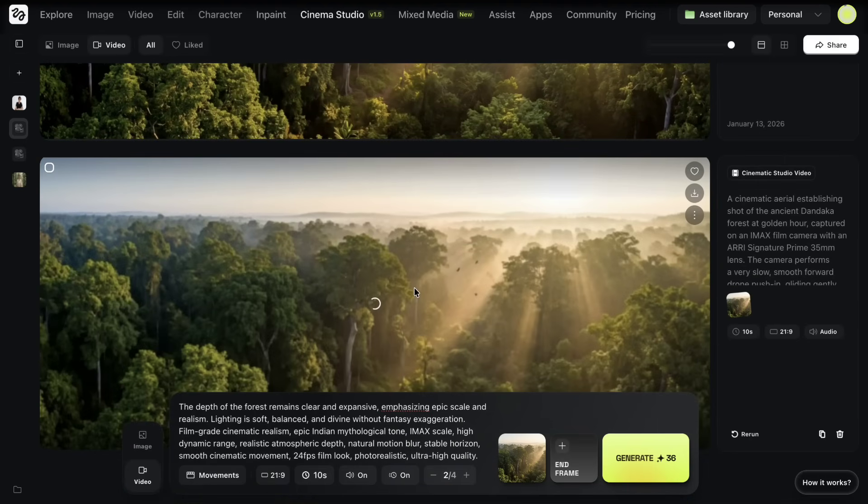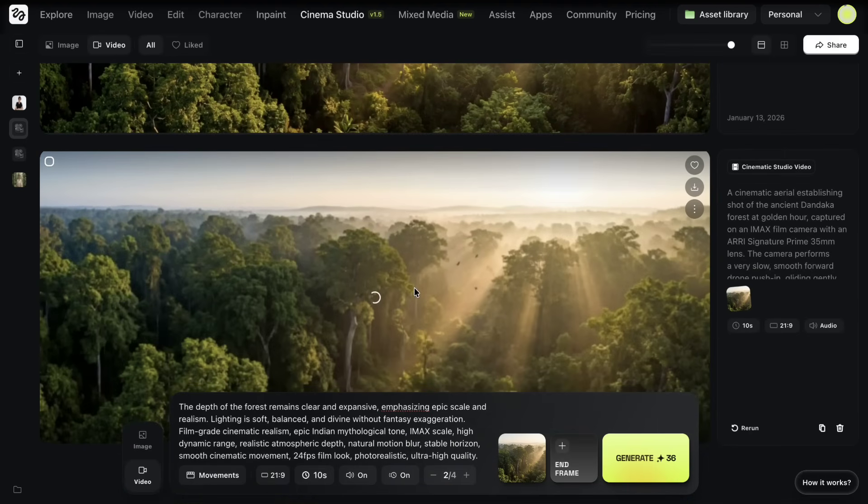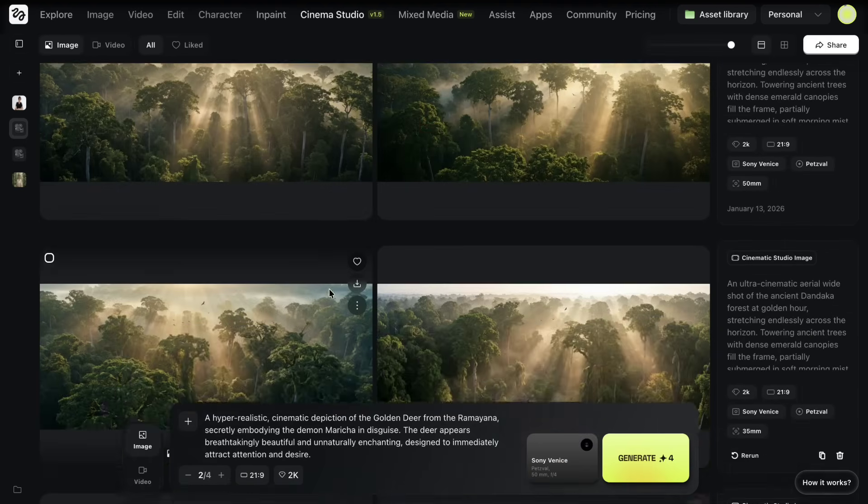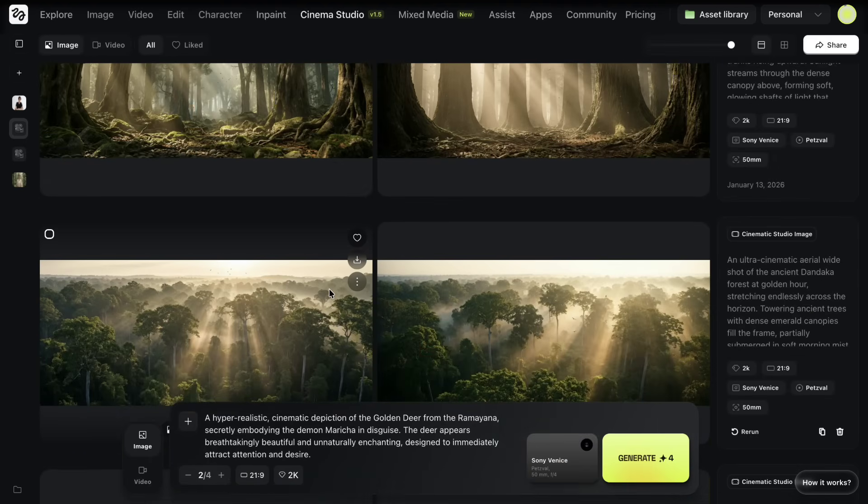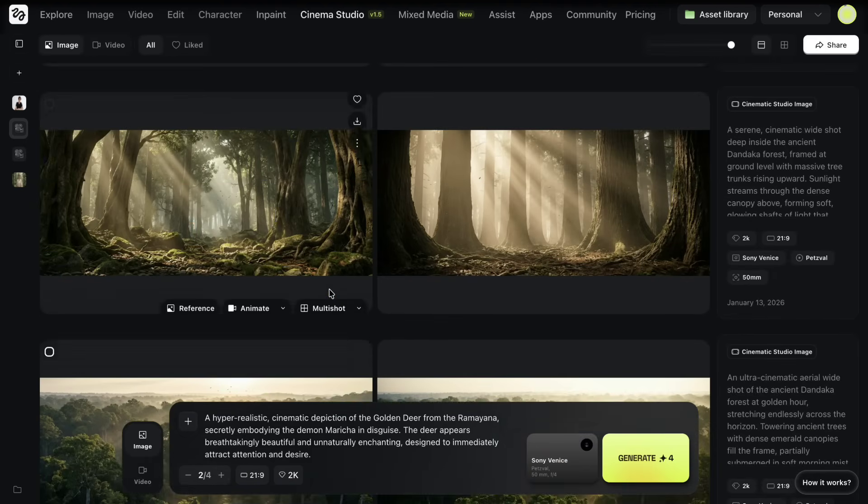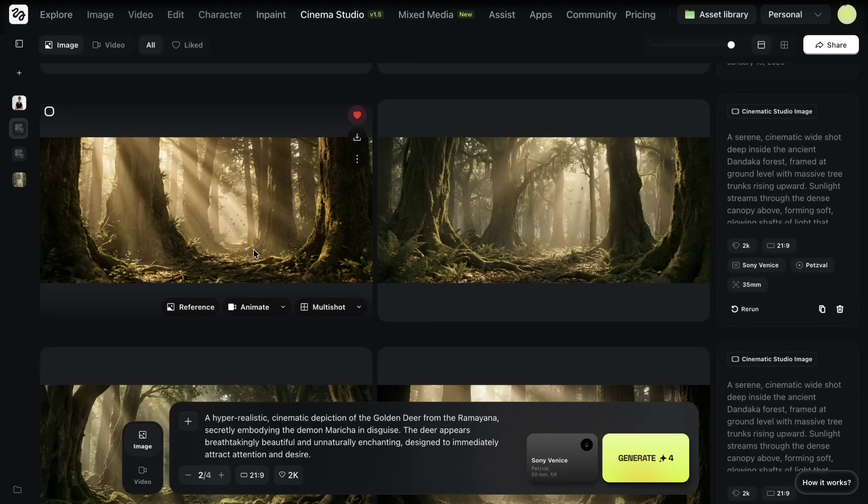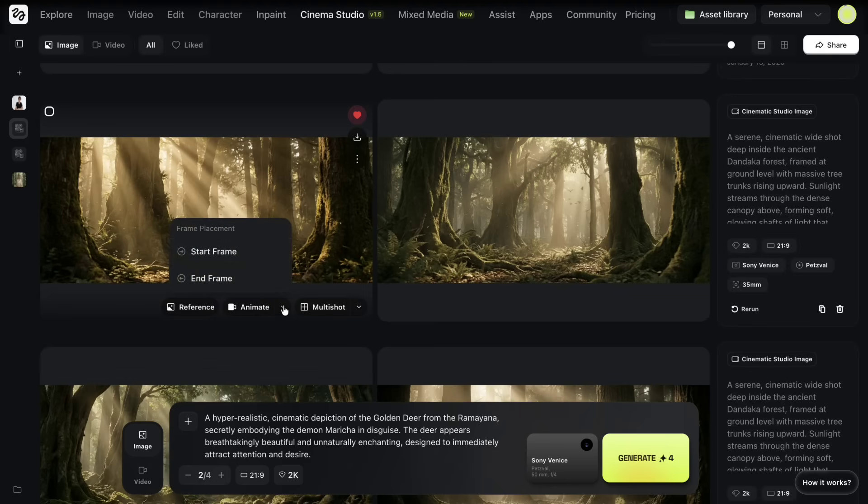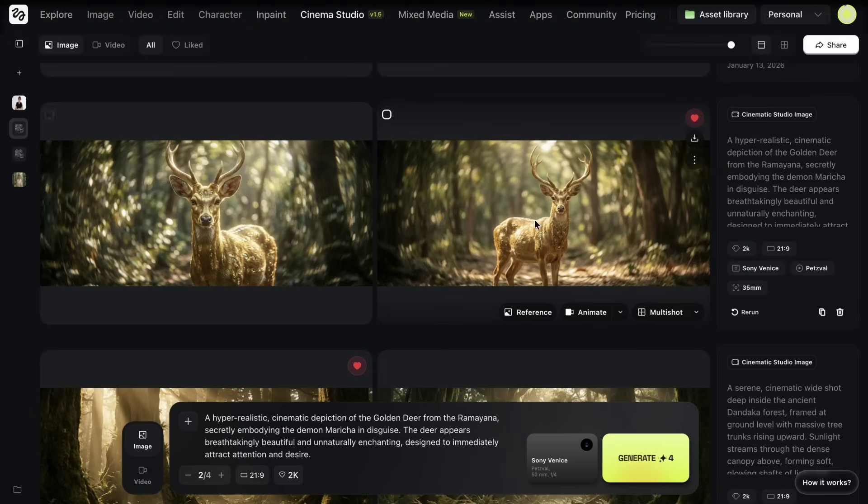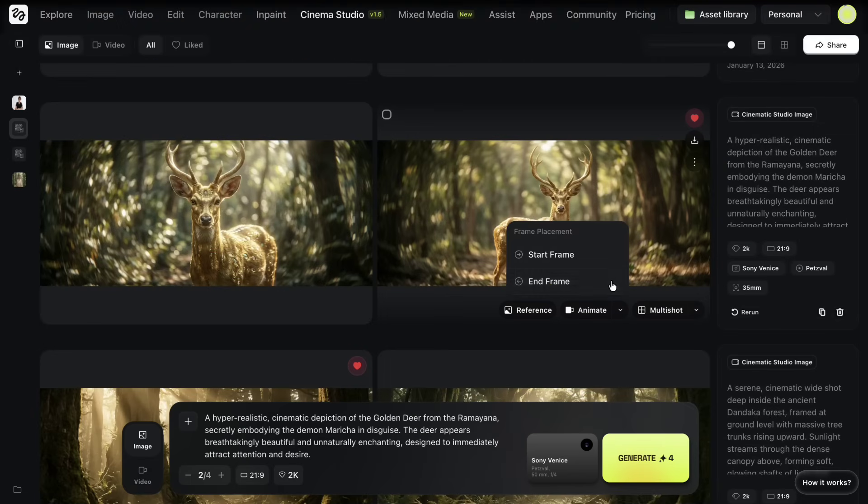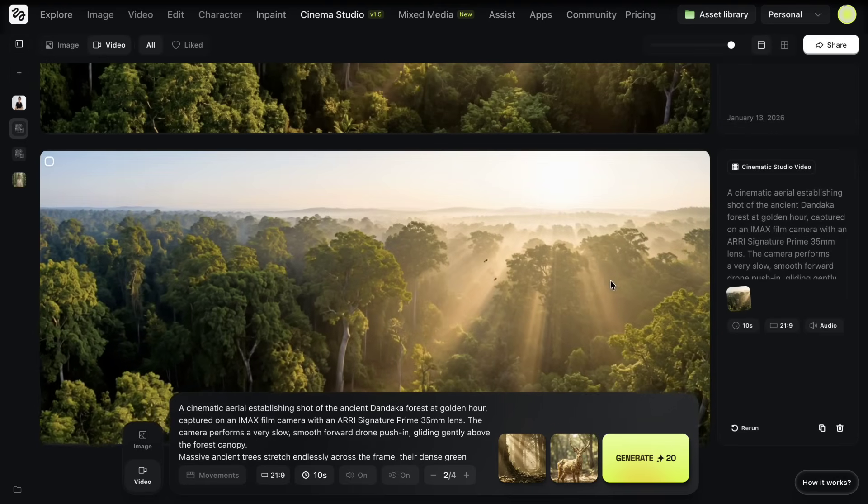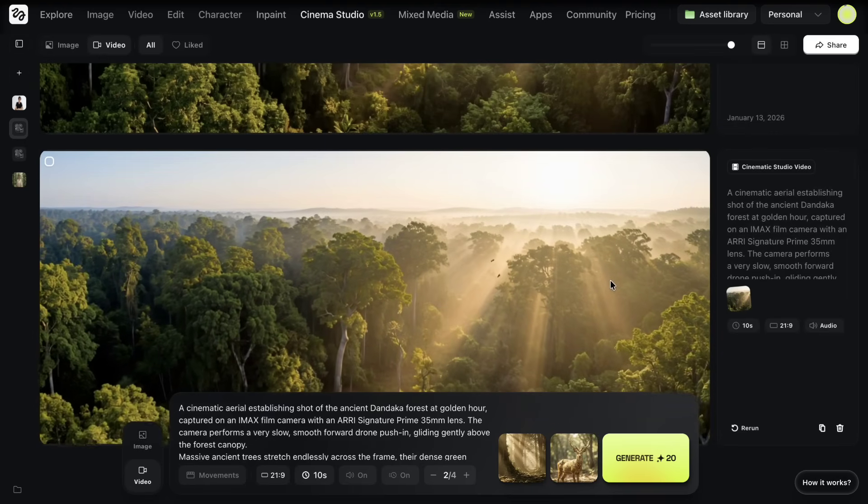For the next scene, I take a slightly different approach. I select one image as the starting frame and another image as the ending frame. For example, I use one scene as the opening frame and the golden deer scene as the ending frame.